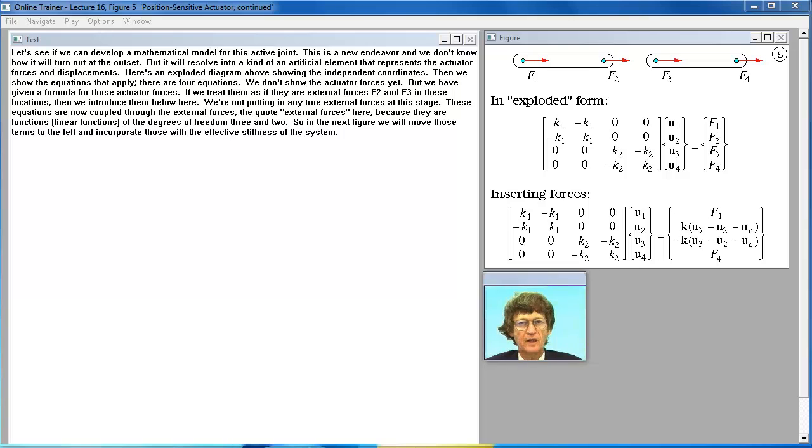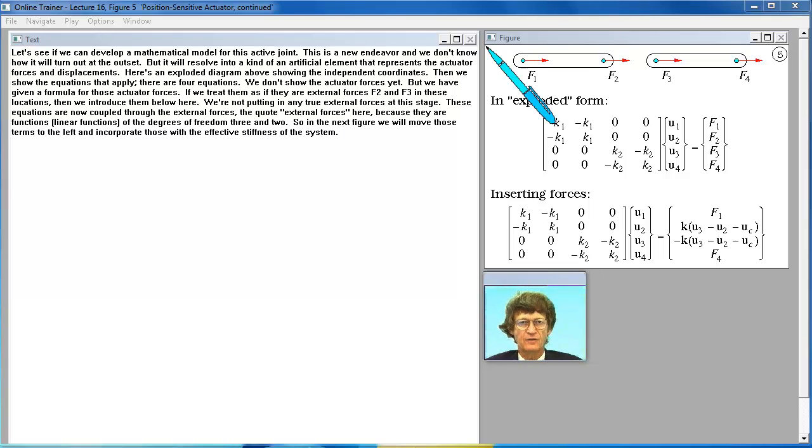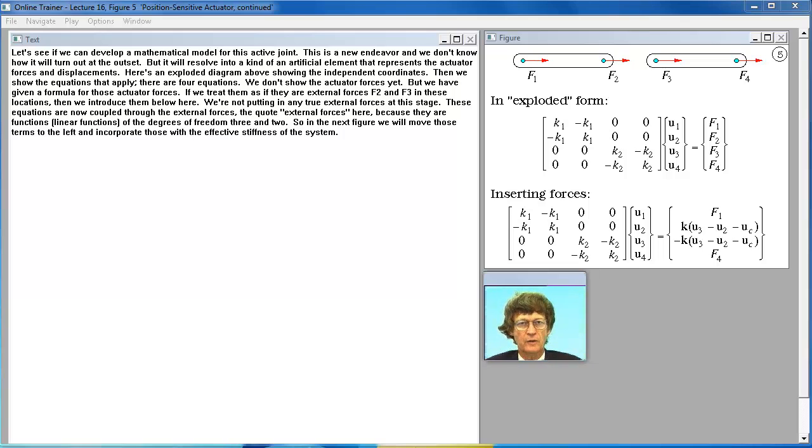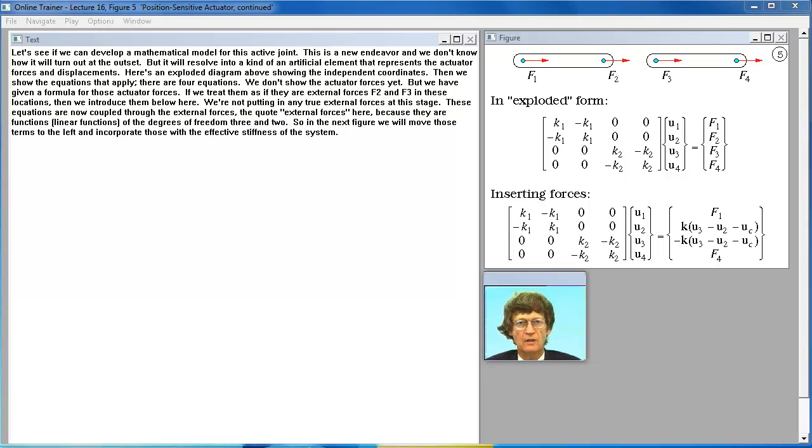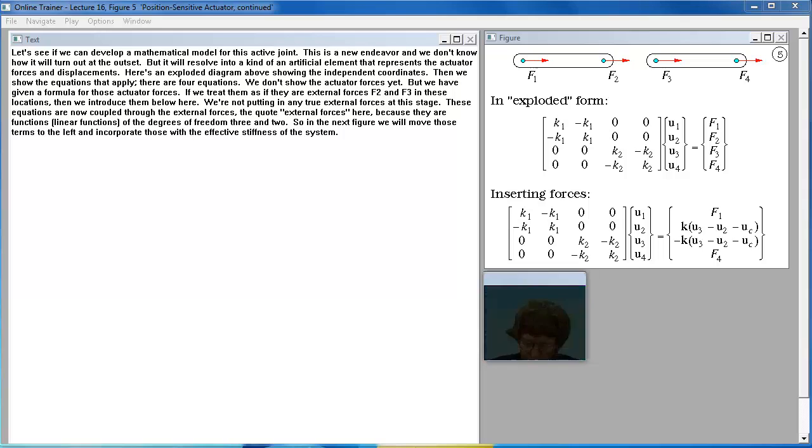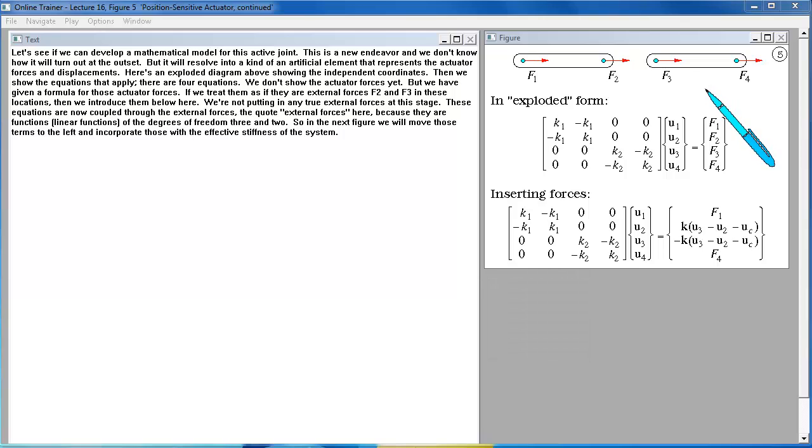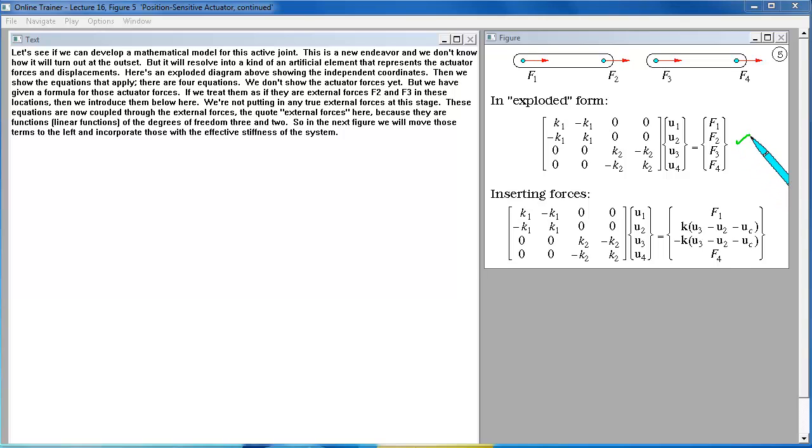Let's see if we can develop a mathematical model for this active joint. This is a new endeavor and we don't know how it will turn out at the outset. But it will resolve into a kind of an artificial element that represents the actuator forces and displacements. Here's an exploded diagram above showing the independent coordinates. Then we show the equations that apply. There are four equations.